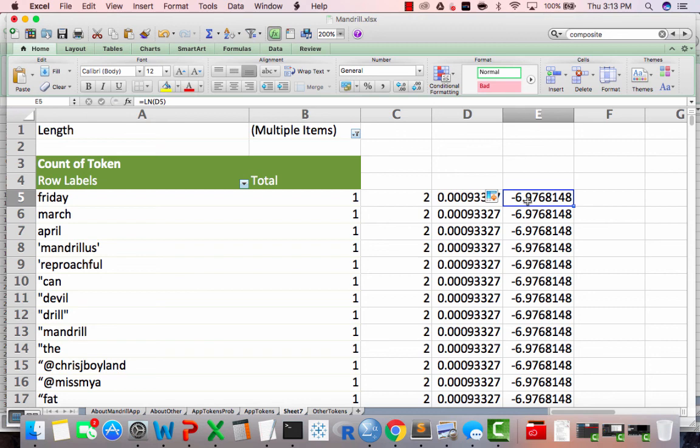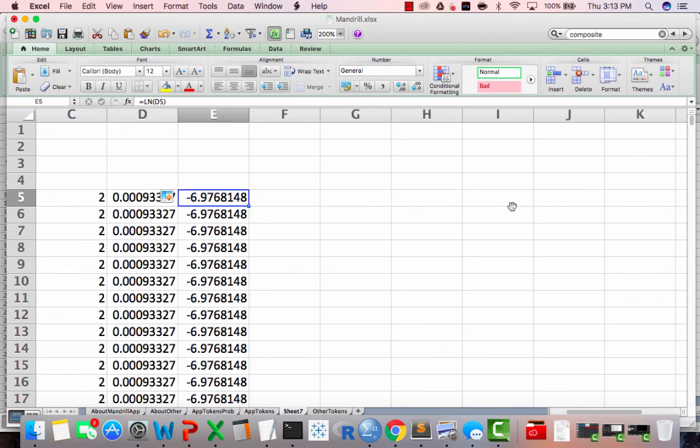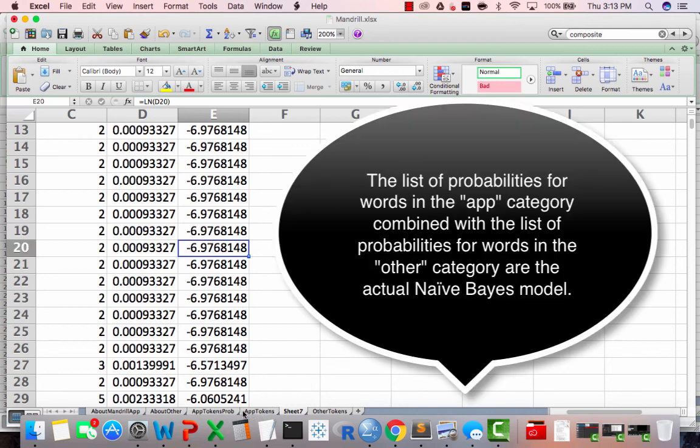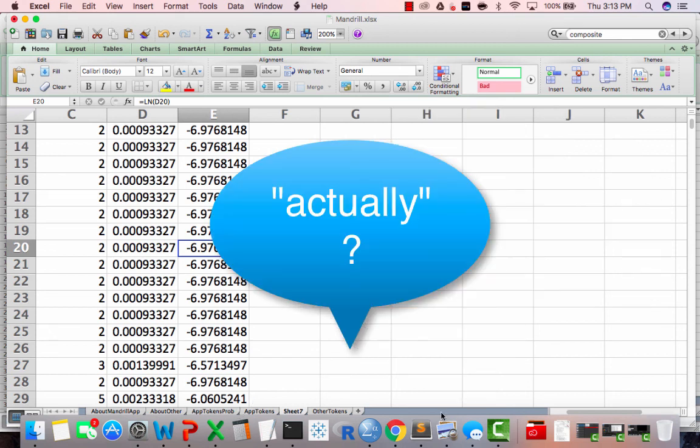So there we have it. This is actually our model. So that's the interesting thing about Naive Bayes - the model is actually these numbers here. So these numbers here combined with these numbers here actually make the model. So in the next video, we'll actually use this model and we'll validate it to make sure that it's working properly.